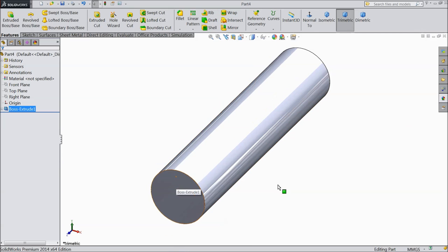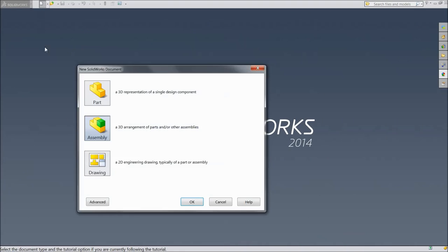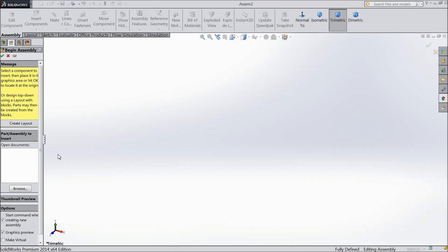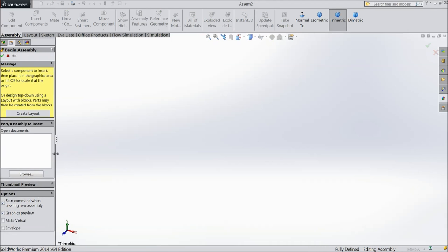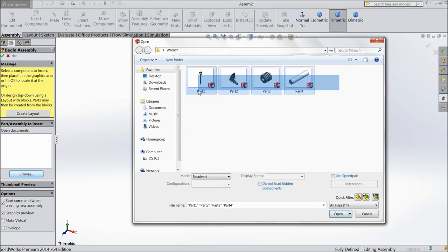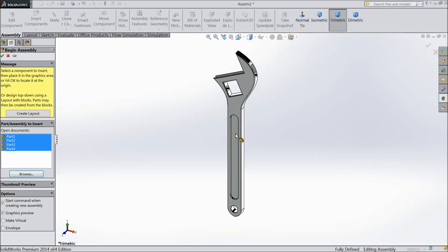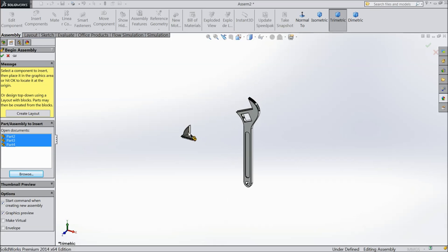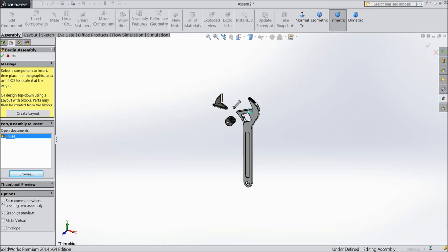Now we are going to start the assembly of the wrench. Choose assembly, okay. Now browse all four parts and open — the first part, second part, third part, and the fourth part.